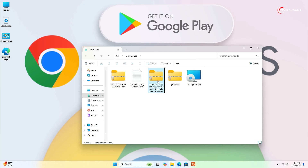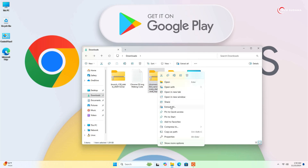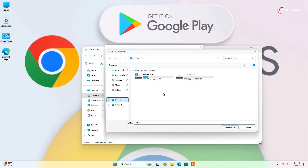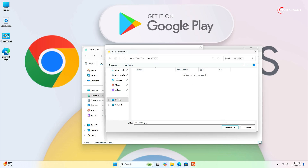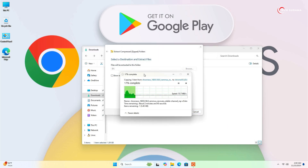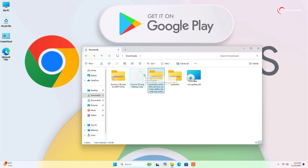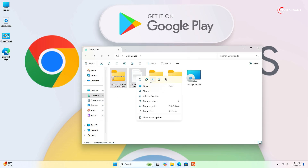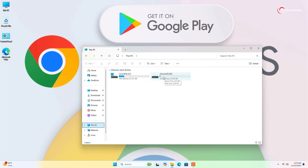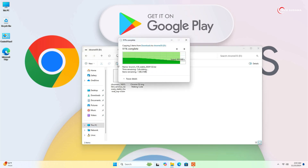If the installation is taking too much time, close it, click Start, find Ubuntu and open it. After opening, enter your username and password three times and you'll see it's ready. Now go to the Downloads folder, select the ChromeOS file, right-click on it, click Extract. Go to Browse, go to This PC, select the ChromeOS drive, click Select Folder, then click Extract and wait a few minutes. Now select the brunch files, right-click, copy, and paste them into the ChromeOS drive folder.